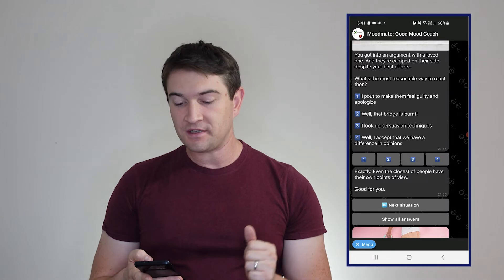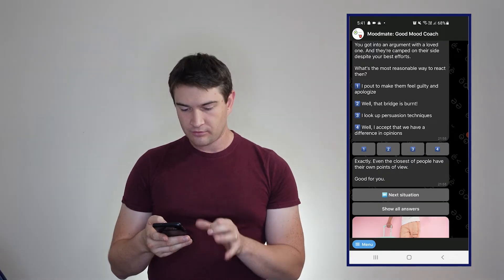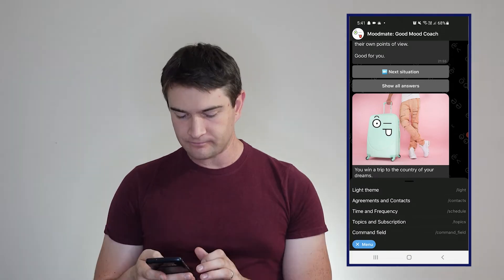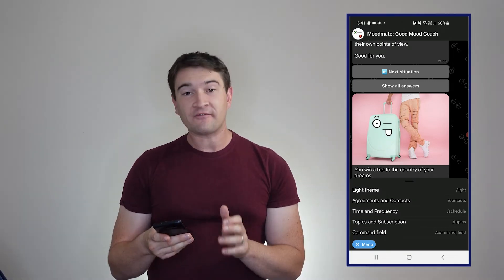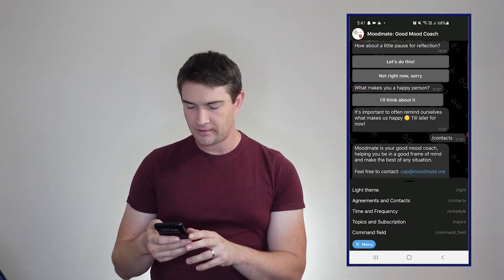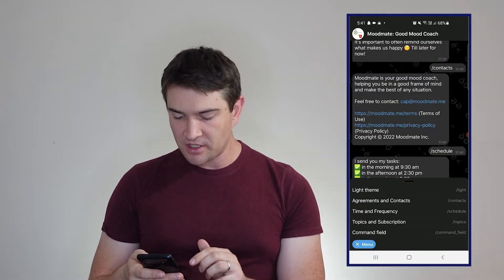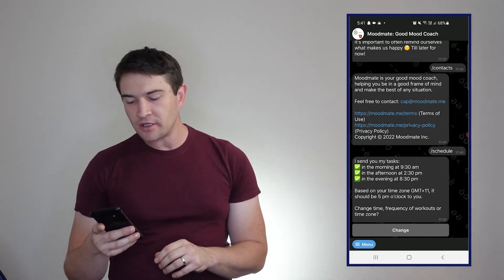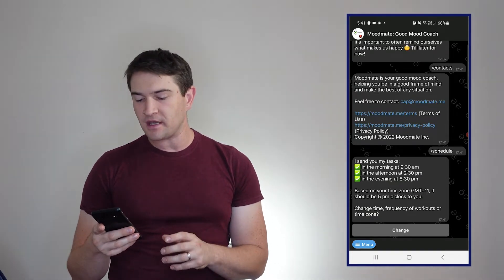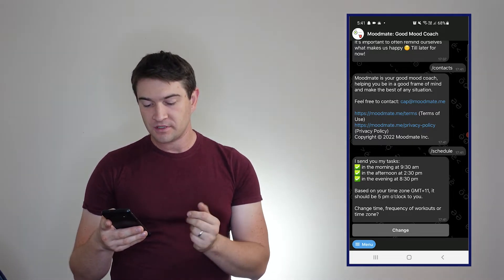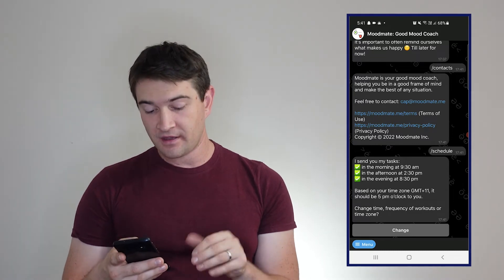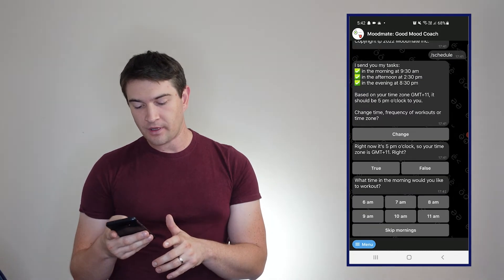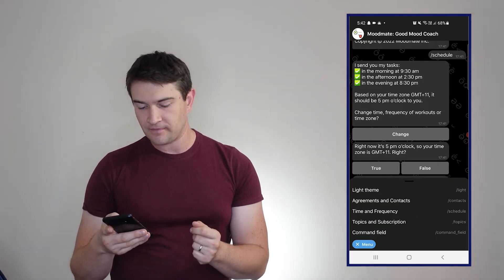You can make it a dark theme. You can go to your arrangements and contacts, or agreements and contracts. Your time and frequency of when it works - here we are. There's contact information, the schedule which is not playing the game at the moment. In the morning at 9:30, in the afternoon at 2:30, in the evening at 8:30 based on your time zone, should be five o'clock to you, which it is pretty well. You can change that there. When would I like the morning ones and so forth and so on.